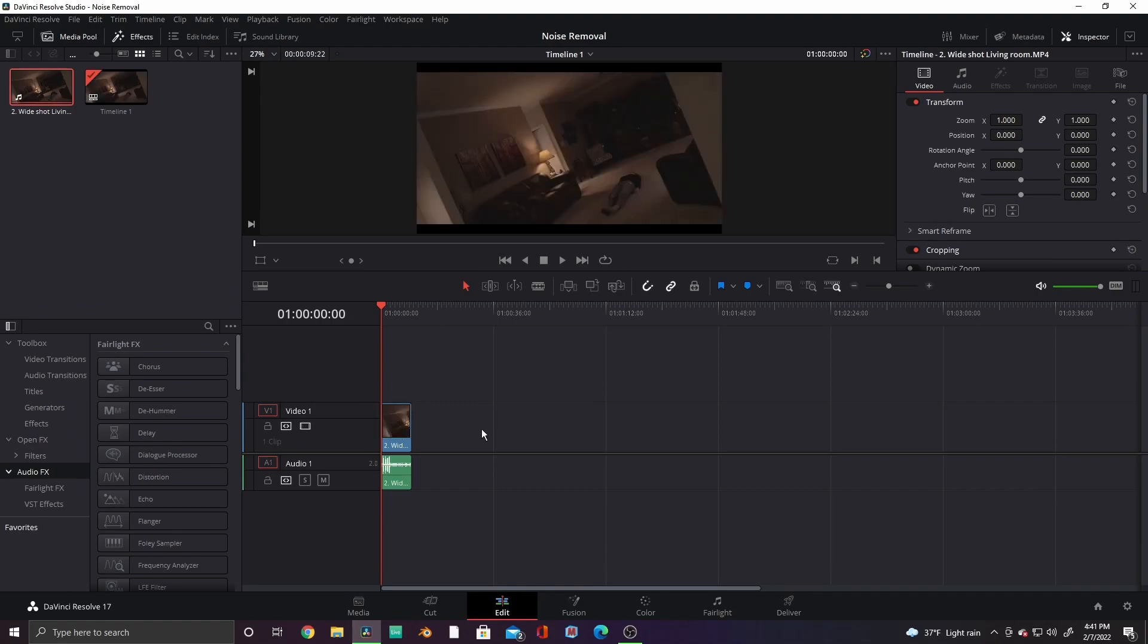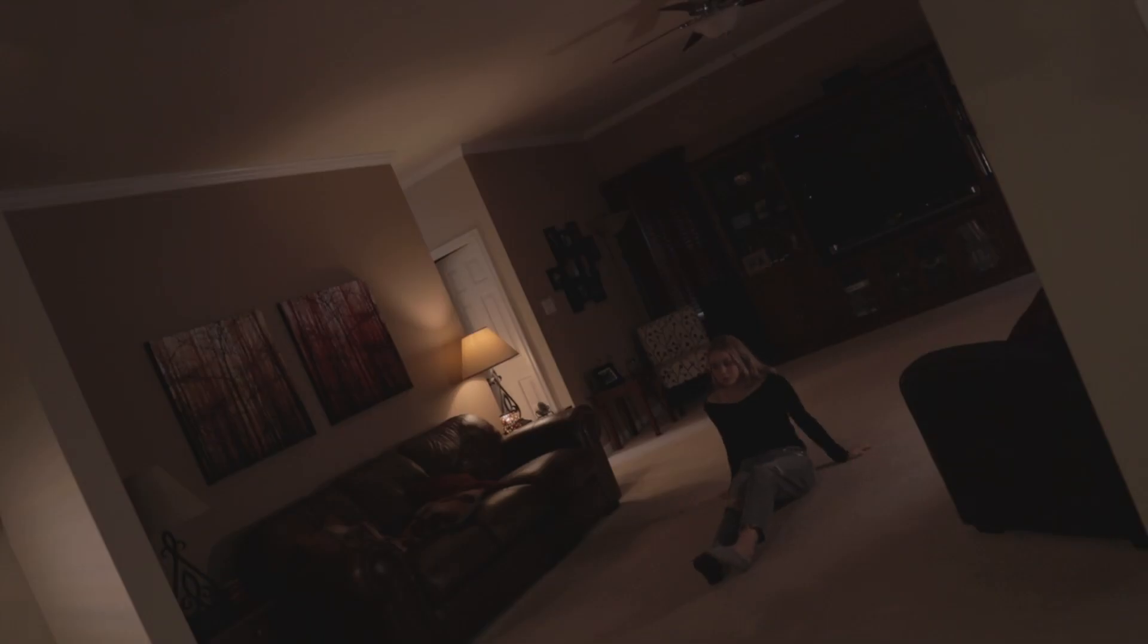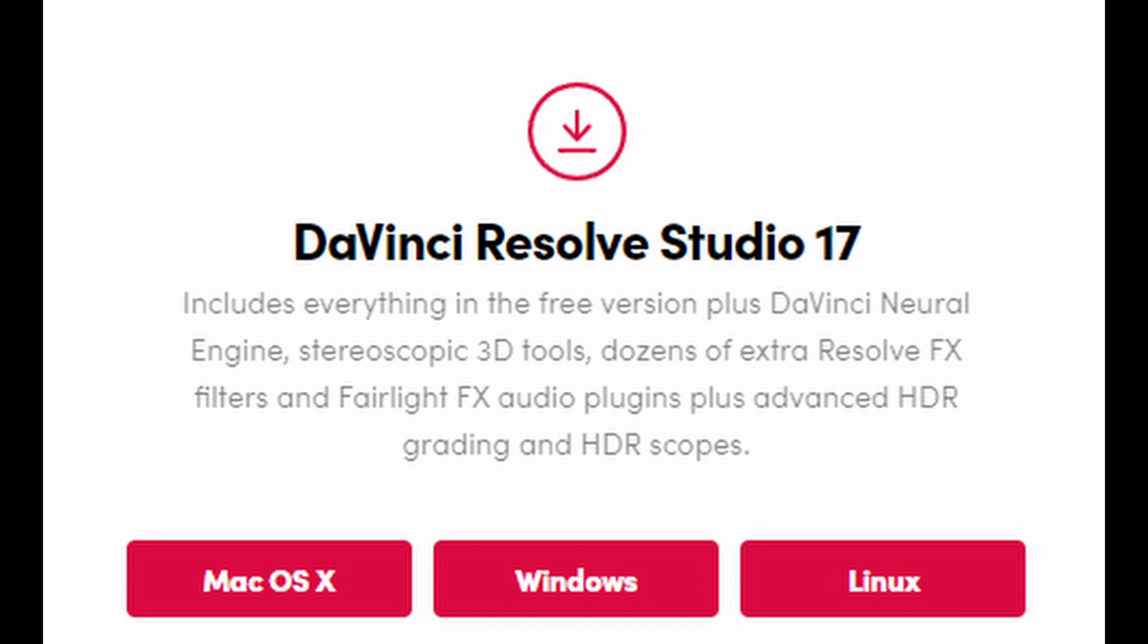Open Resolve and drag in your media. I'm going to use this shot from our award-winning short film, Parallels. This video will be covering how to reduce noise in both the studio and the free version of DaVinci Resolve.